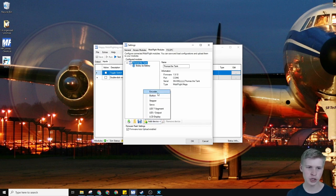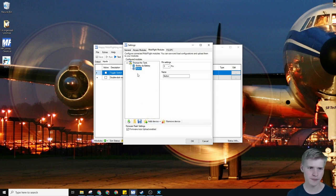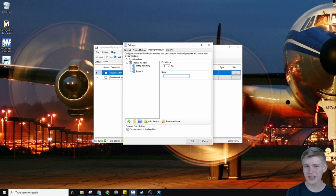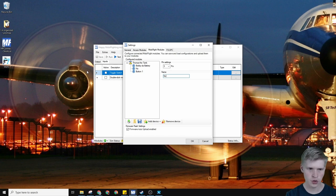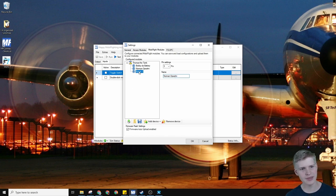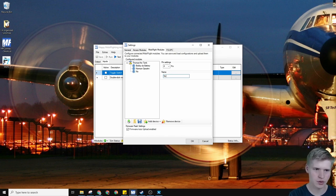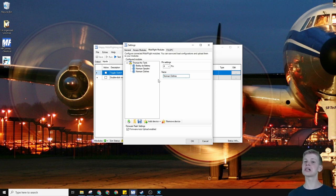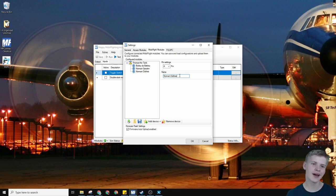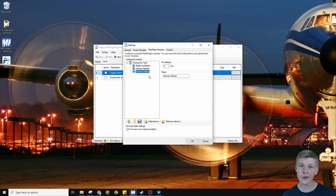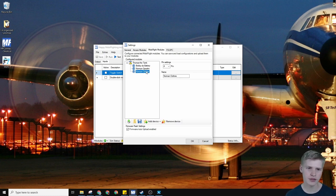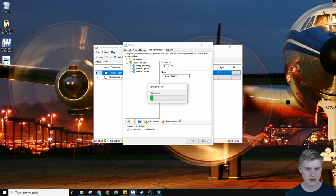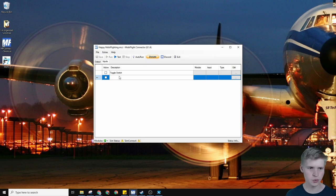We're going to add two buttons: button 1 and button 2. This first button we're going to name Norman Open and the second button we can name Norman Clothes. I'm trying to be funny but it doesn't always work out. The function we're going to do is a parking brake. Let's upload the sketch and we're off.